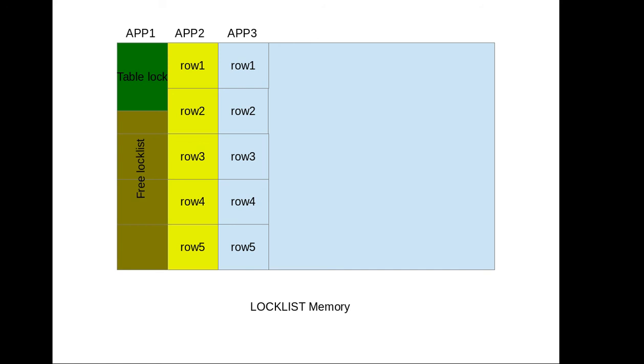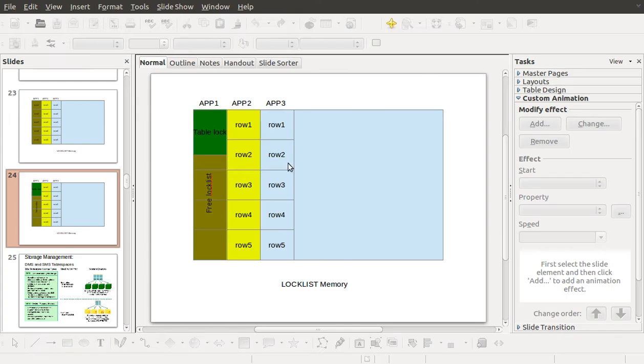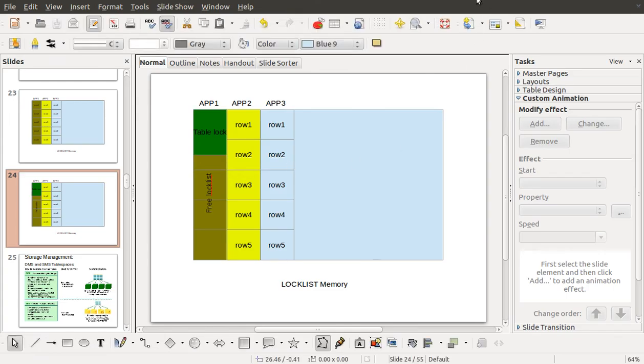And one more very important thing is when you set the lock list to automatic, you need to make sure that you set the max lock also to automatic, otherwise your tuning will not work. Thank you guys, thanks for watching.